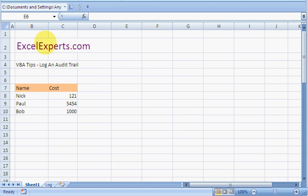Hello, welcome to ExcelExperts.com. Today's VBA tip is on how to log an audit trail. This is potentially useful if you're sharing a spreadsheet with lots of people and you need to be careful about who's doing what.